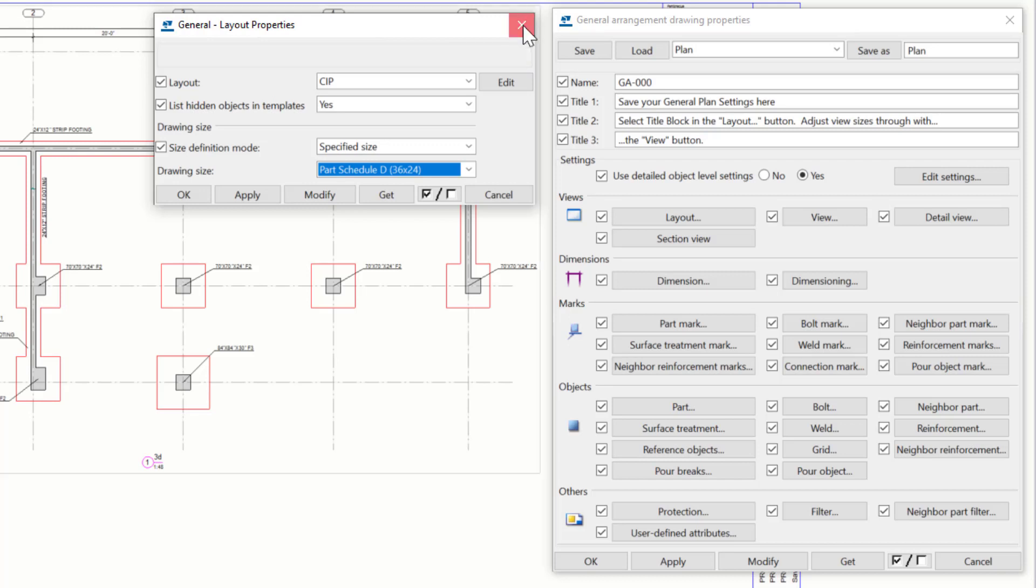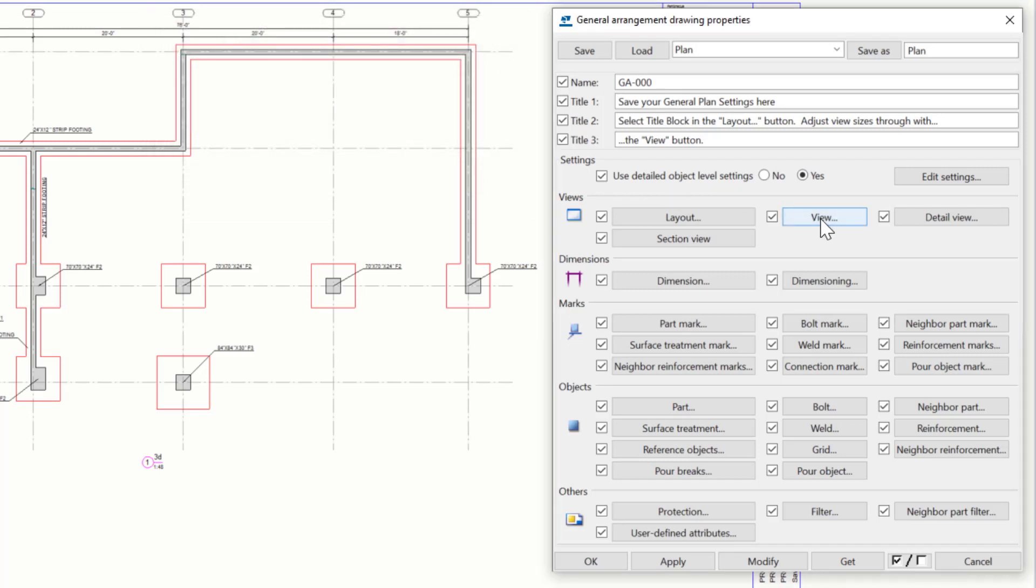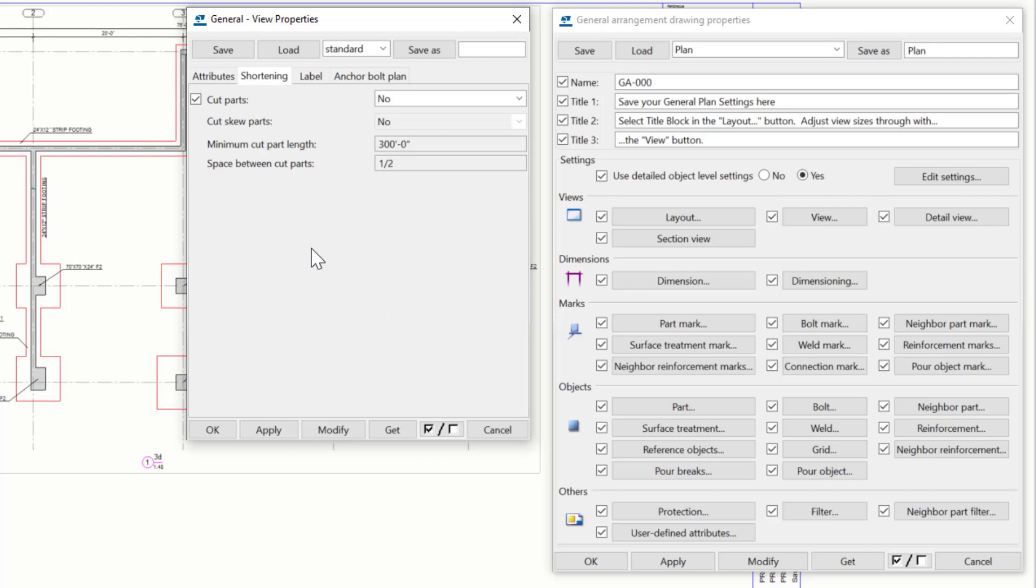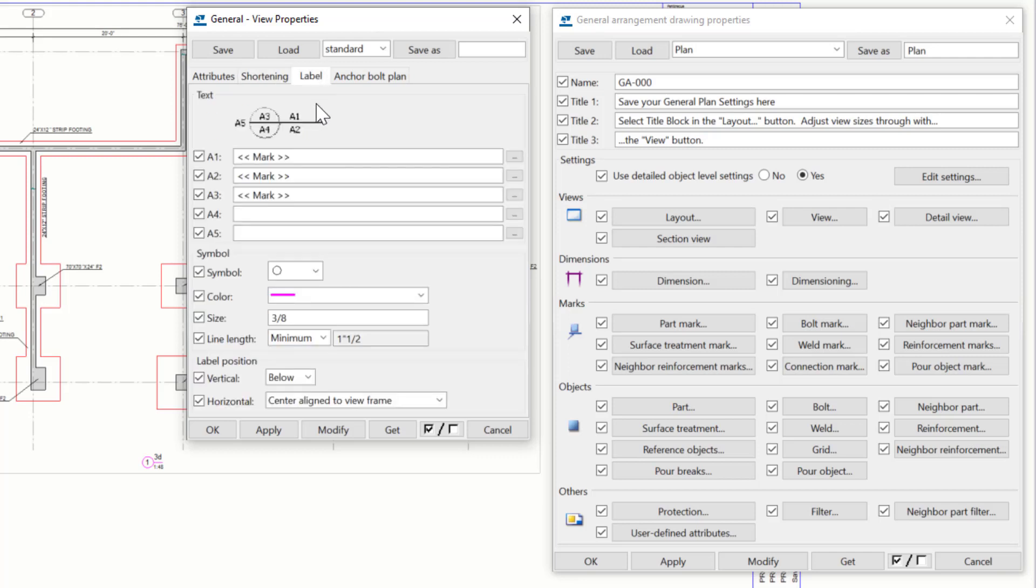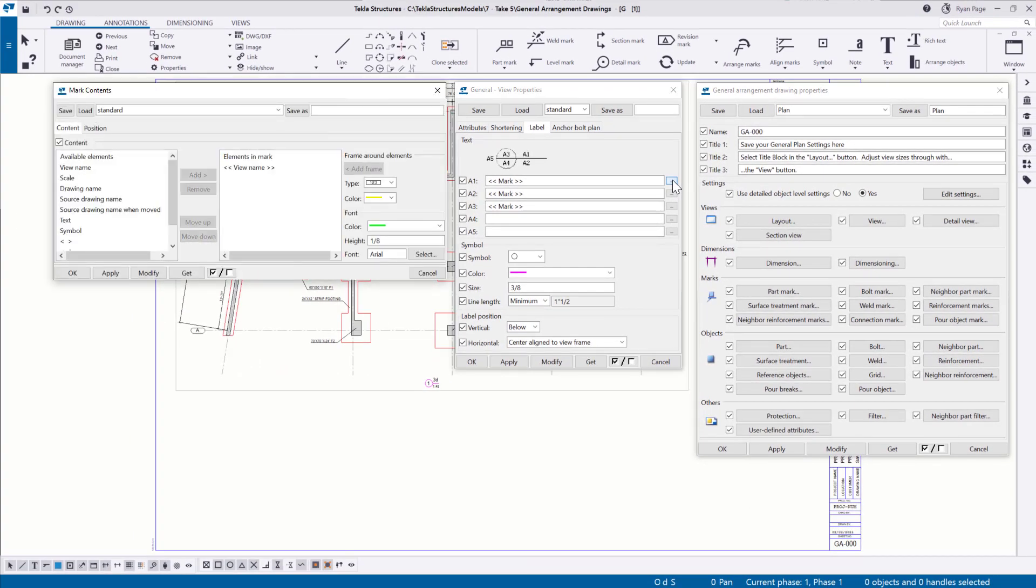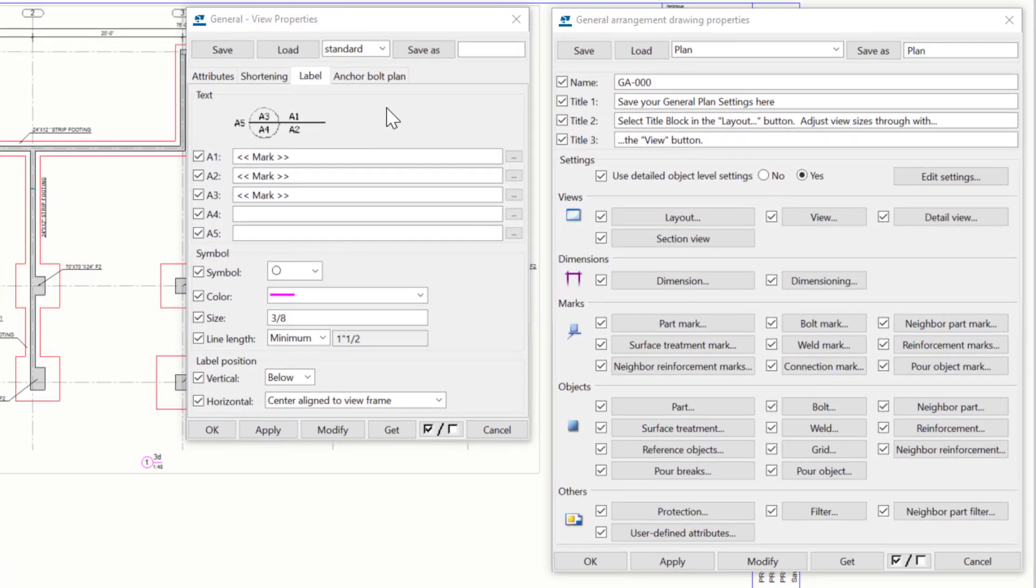Moving on, the view settings provide us the ability to specify some attributes of the view that is created with the drawing. The attributes tab allows us to specify scale, location, and datum point settings, and even to choose if we are displaying pours or parts. The shortening controls handle very long parts that don't have much detail on them. These options allow us to kind of shrink things if it's a very long beam with not a lot going on in it. The label tab controls elements for the view labels and how they are formatted. Marks for each position of the view label are handled in the same way part marks are configured, which we're going to get into more detail on in just a few moments.